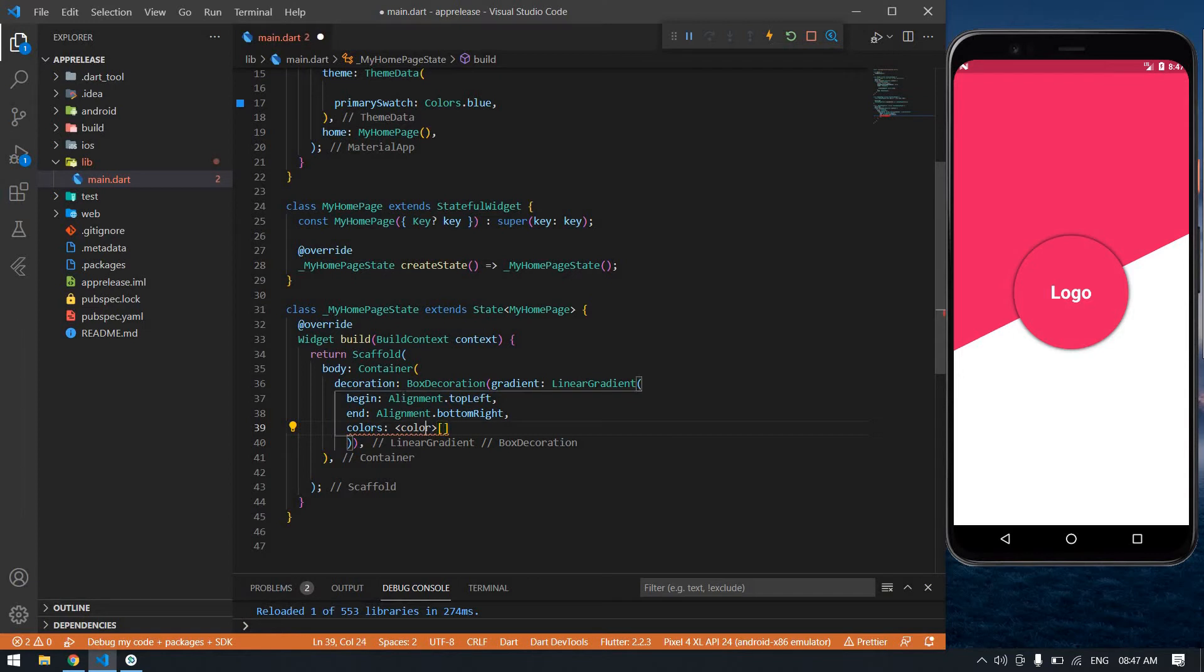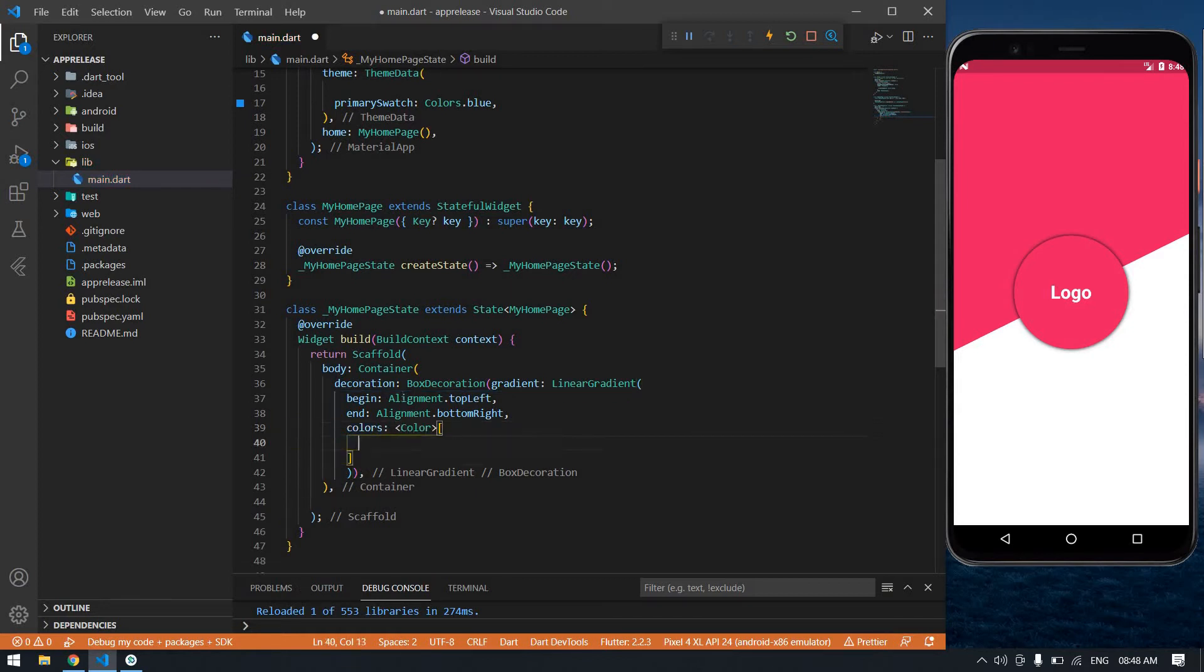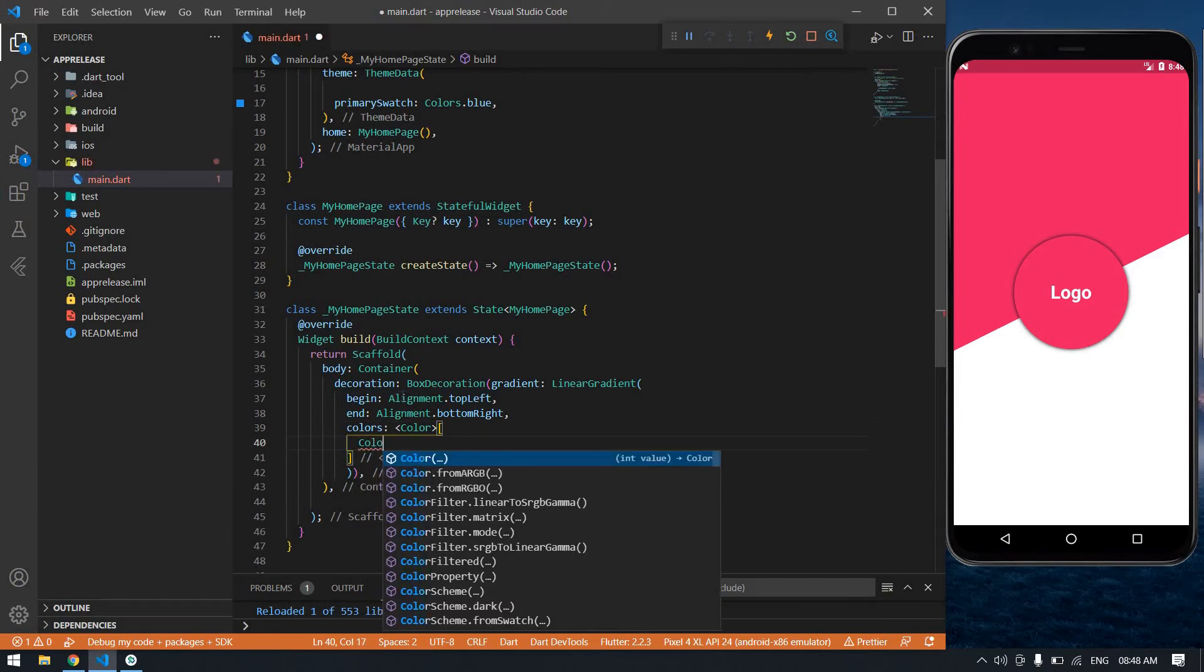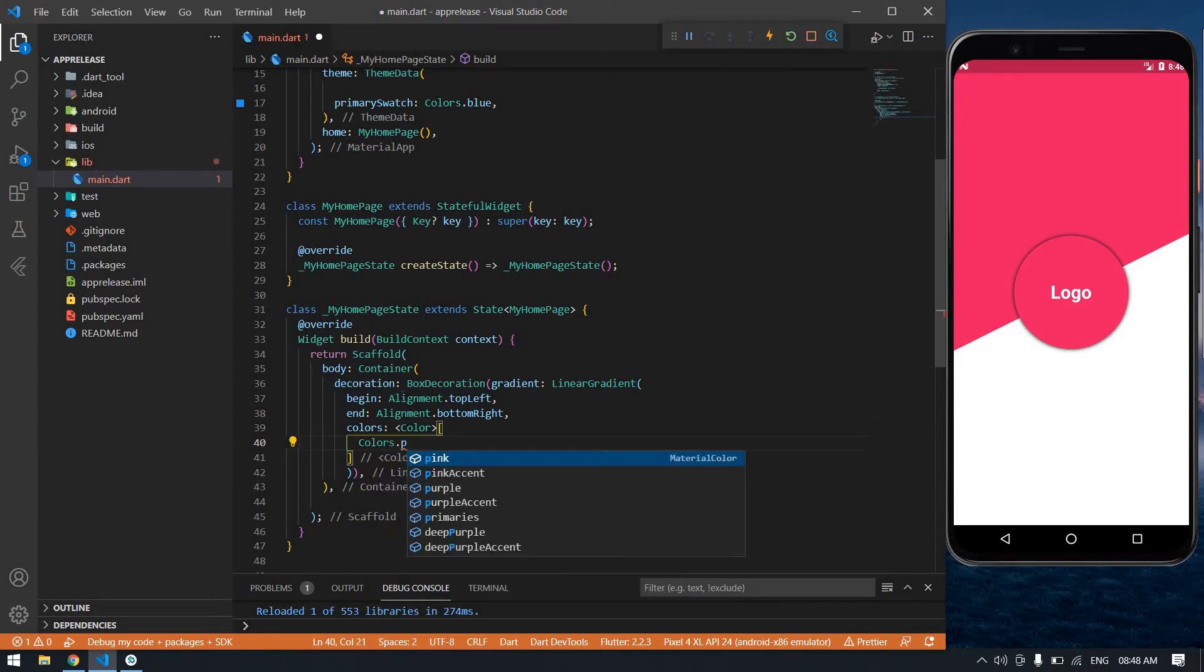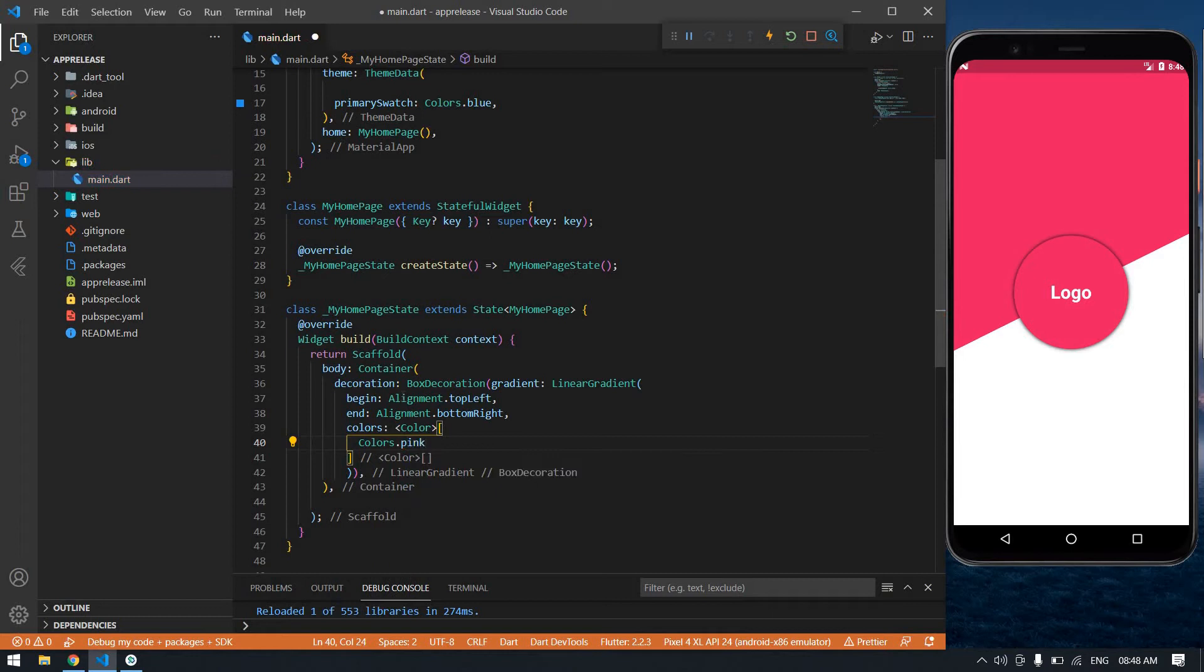It's Colors dot pink. After that, Colors dot white. First I'll save this file. Yeah, I got it like that.